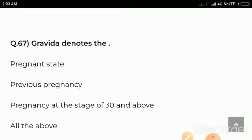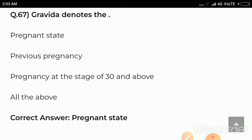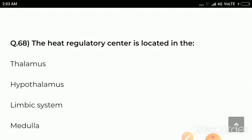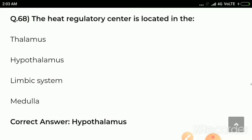Question number 67: Gravida denotes — options are pregnant state, previous pregnancy, pregnancy at the stage of 30 and above, all the above. Question number 68: The heat regulatory center is located in — options are thalamus, hypothalamus, limbic system, medulla. Correct answer: hypothalamus. The heat regulatory center is located in the hypothalamus.